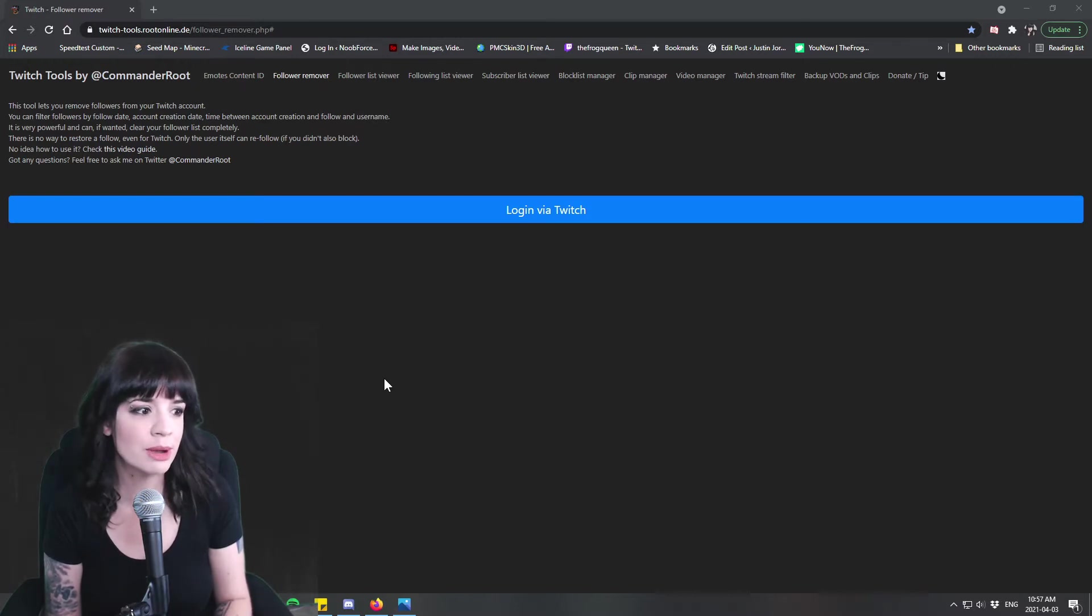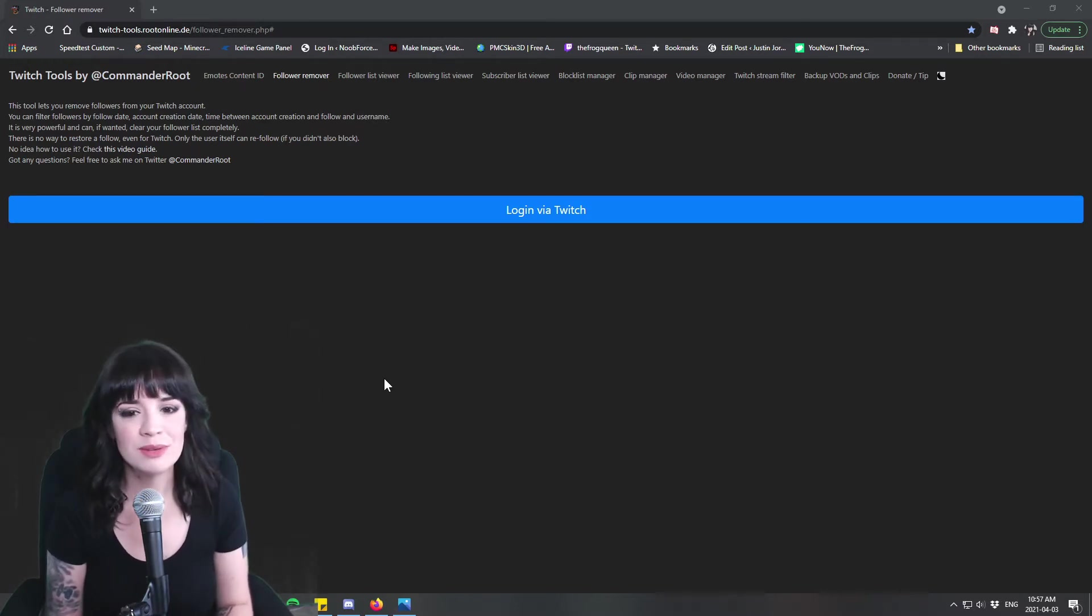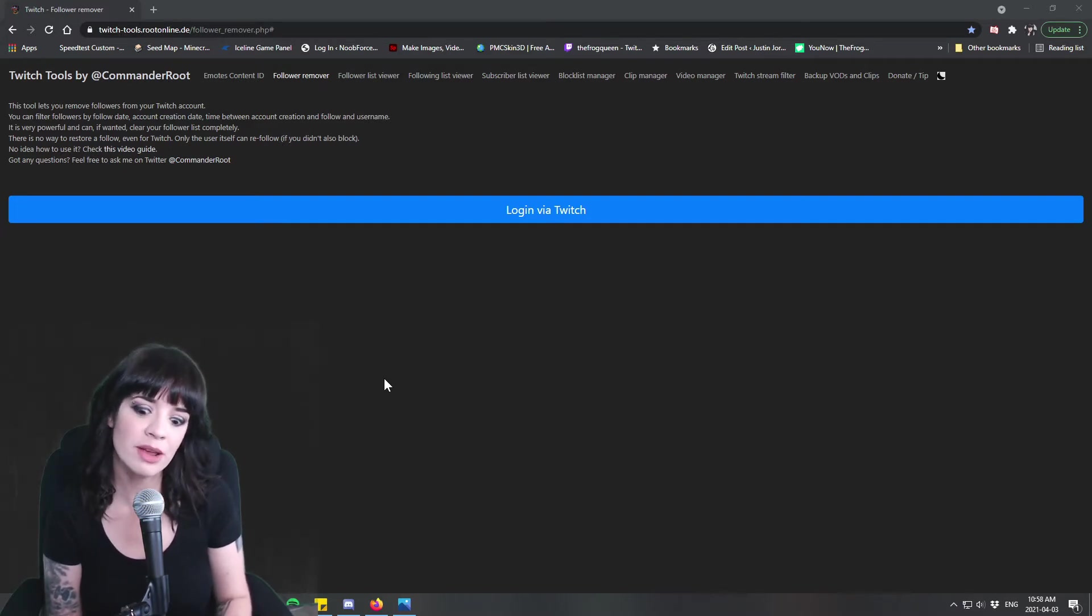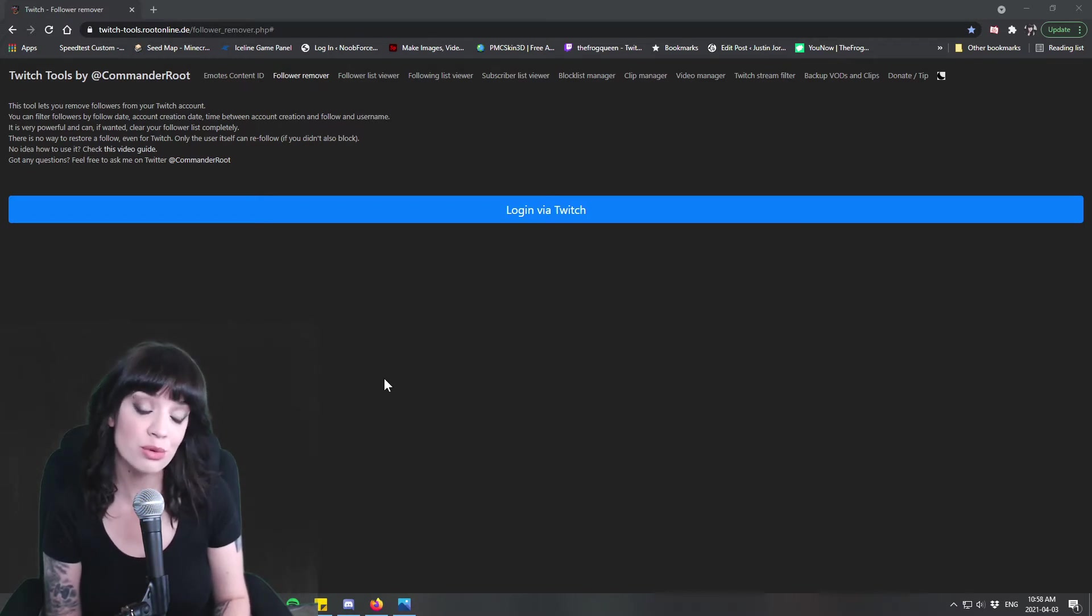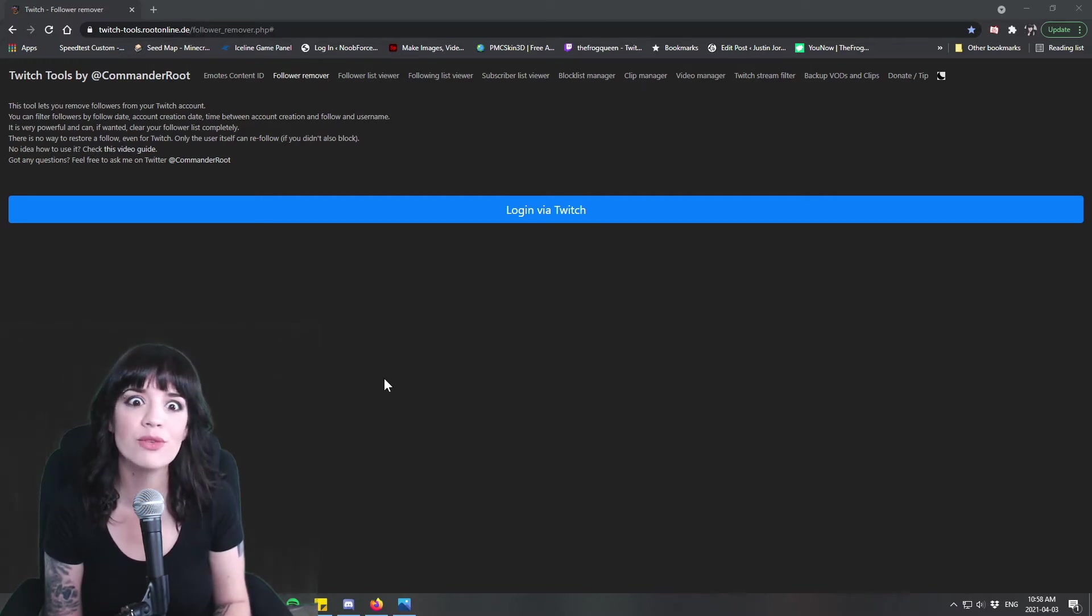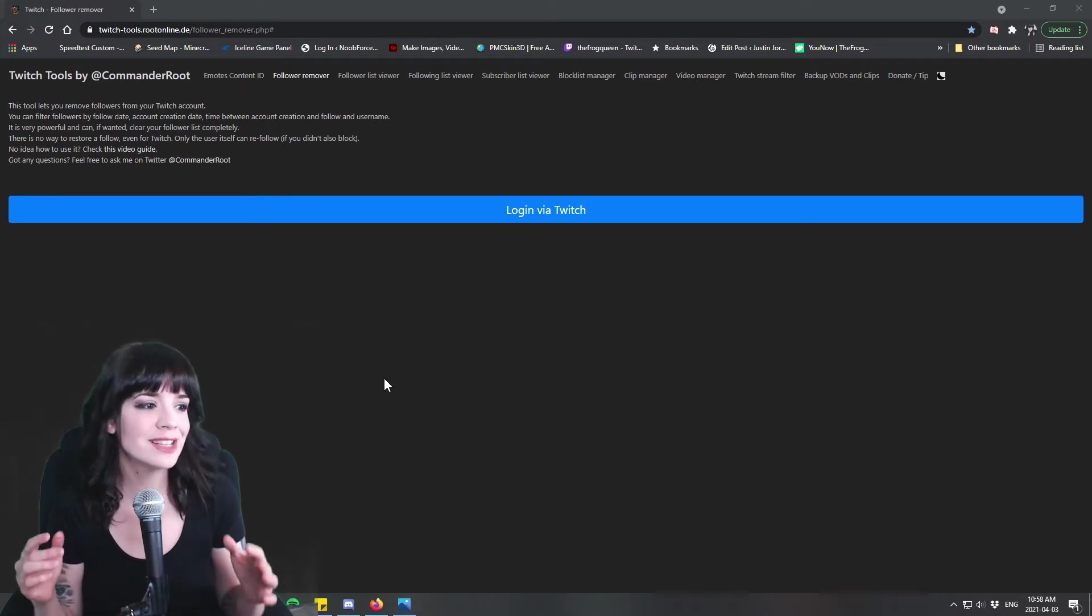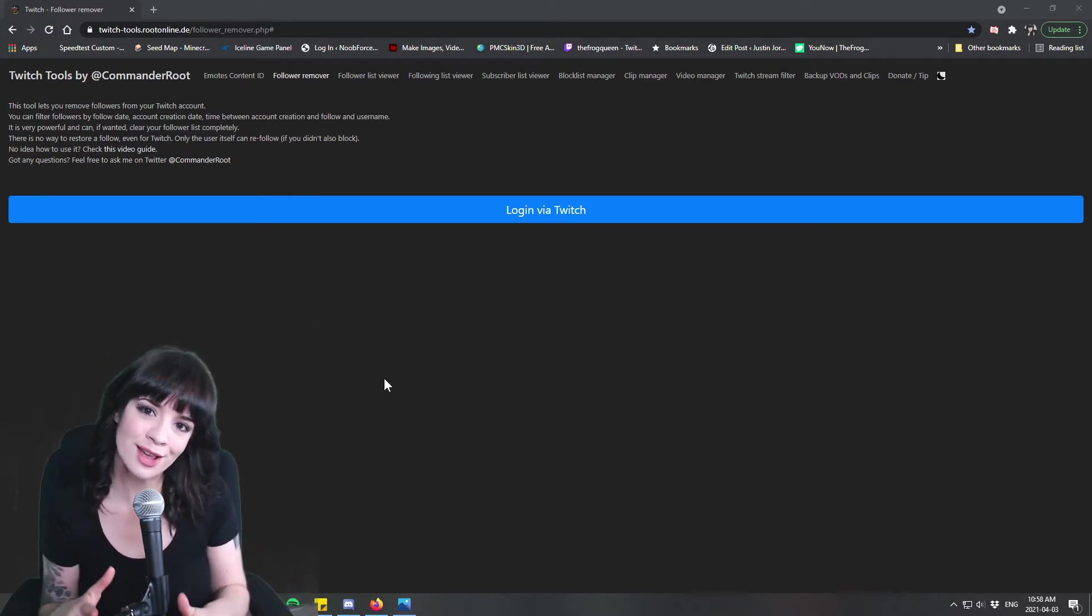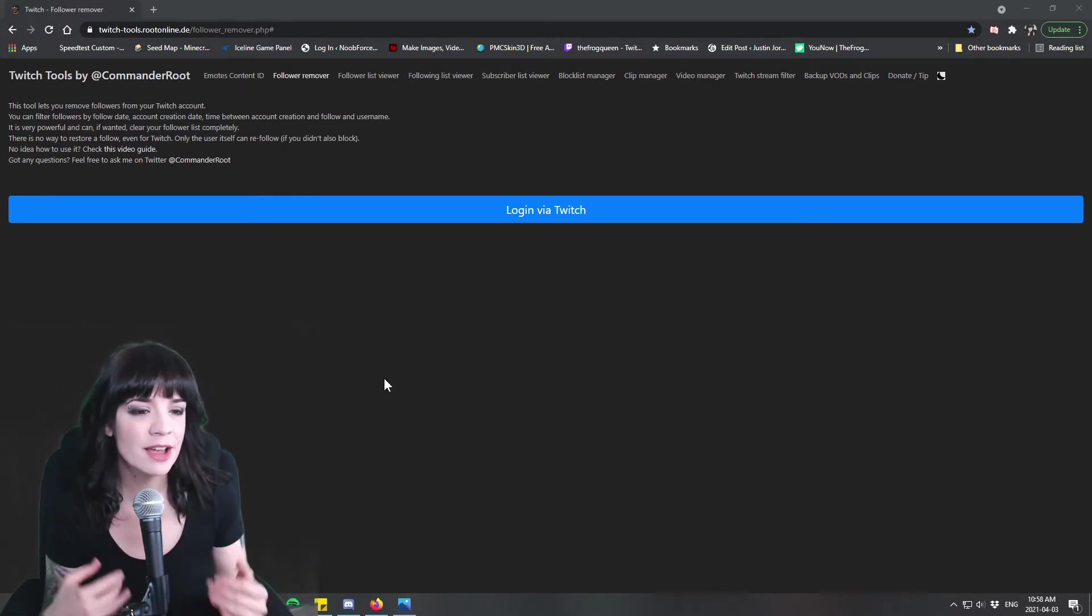So I had known about this tool called Commander Root and I didn't know how to use it. I thought I would share that information with you because it is a very powerful tool. It's created by a Twitch employee and it does have the power to remove every follower on your list. So let's take a look so that you don't have any anxiety about it as I did.